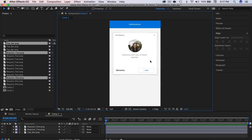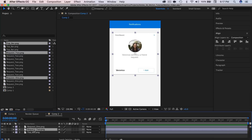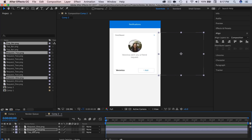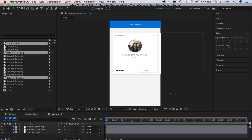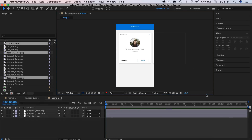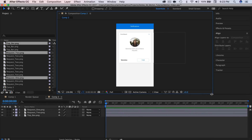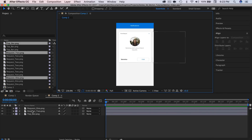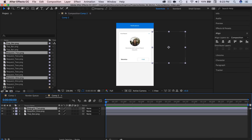The first thing we're going to do is push the second request off to the side so we can start animating. I'm going to grab that, hold shift and press the right arrow key to push it over a bit — about right there. So let's start keyframing now. I'm going to reorganize my layers, drag the second friend request to the top, and let's also lock the notification bar since we don't need that.